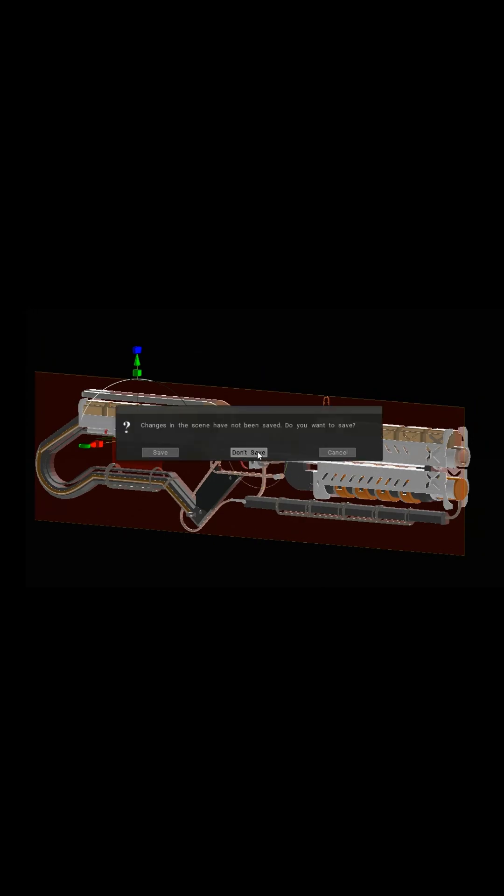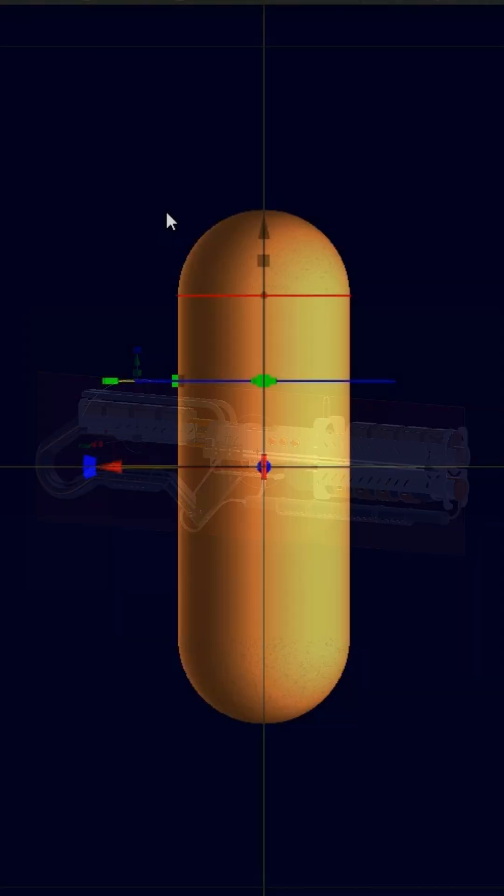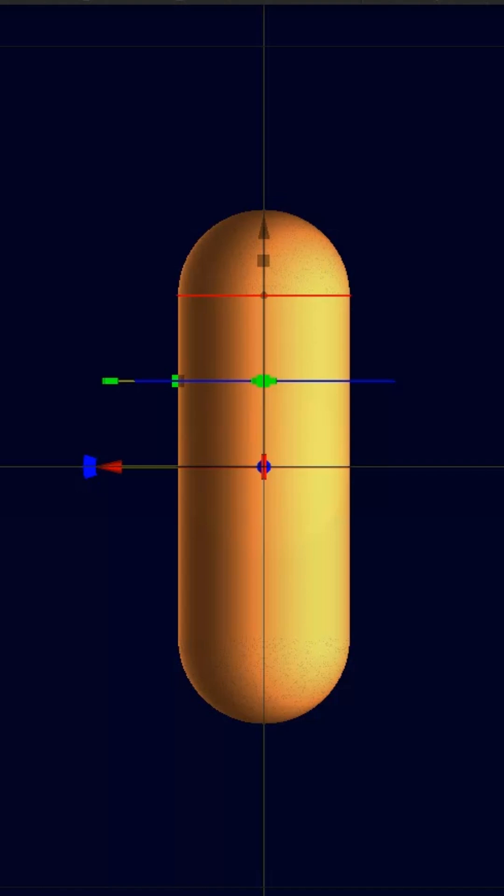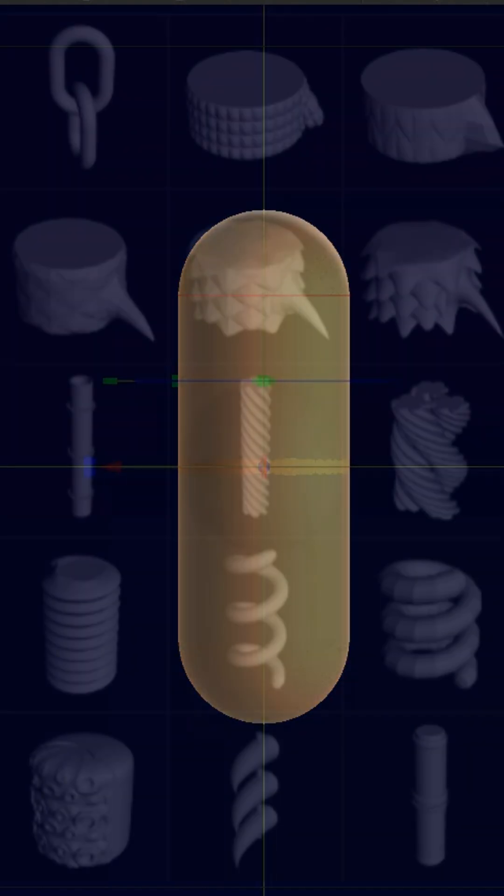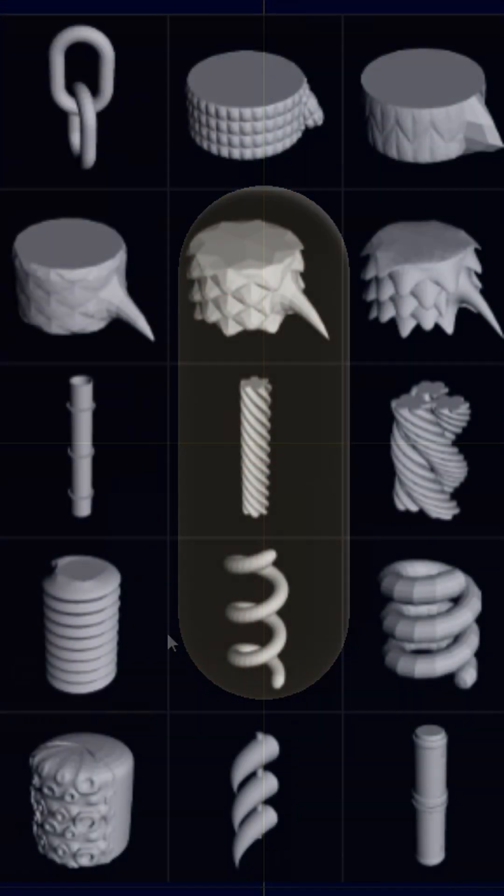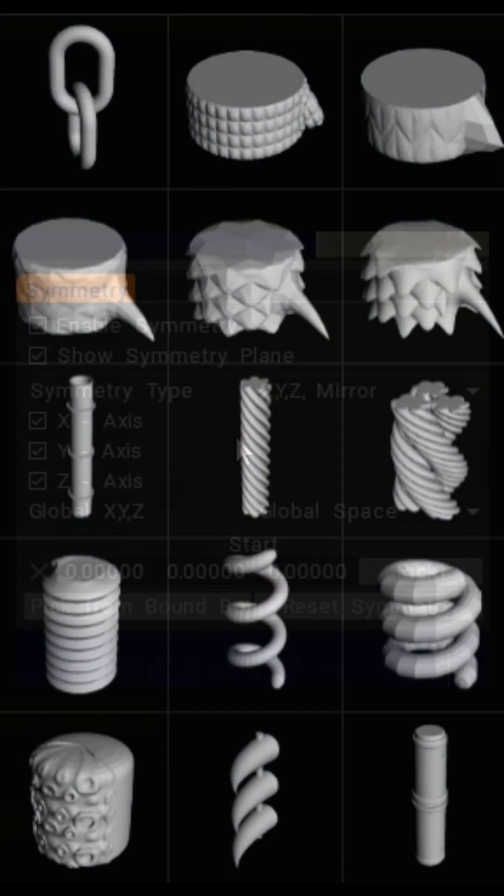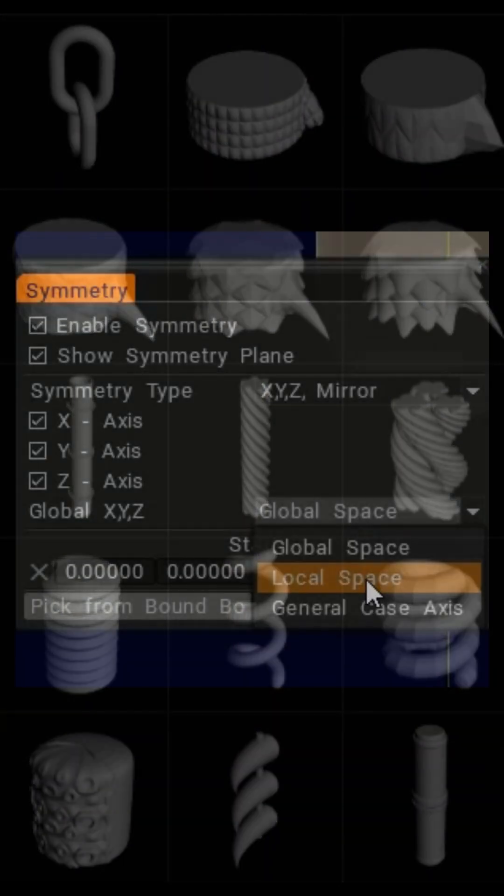I have the space rifle I was working on and I wanted to add some unique wires. 3D Coat comes with preset wires but I wanted to show you how you can make your own.